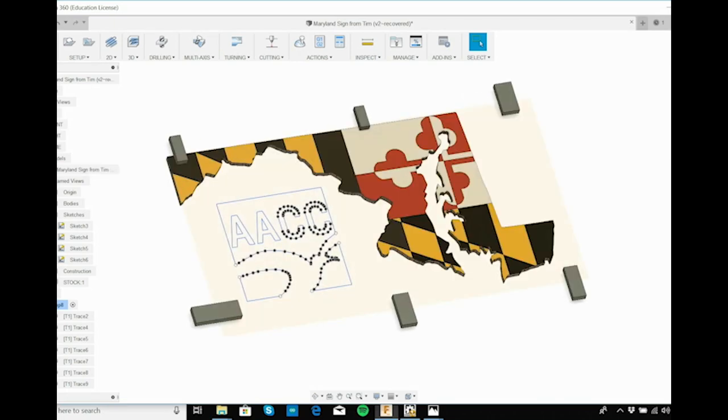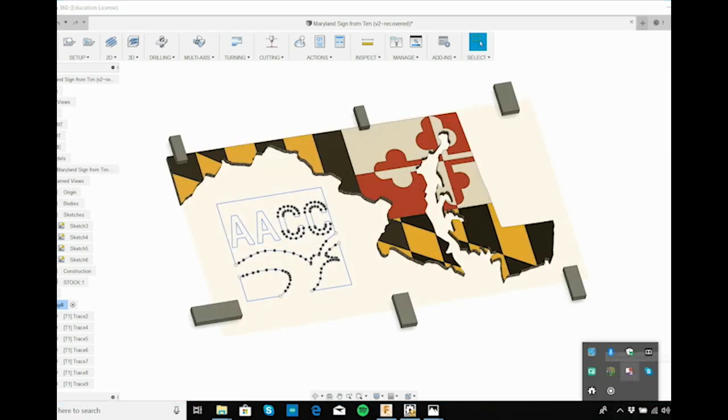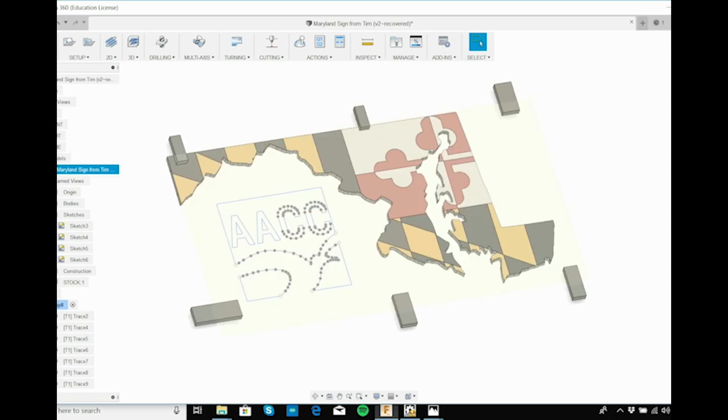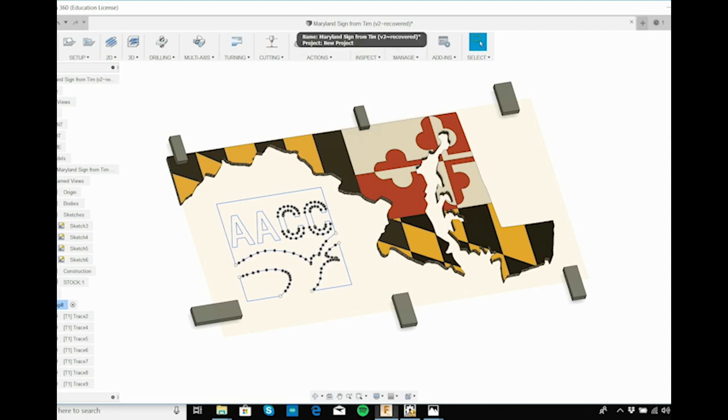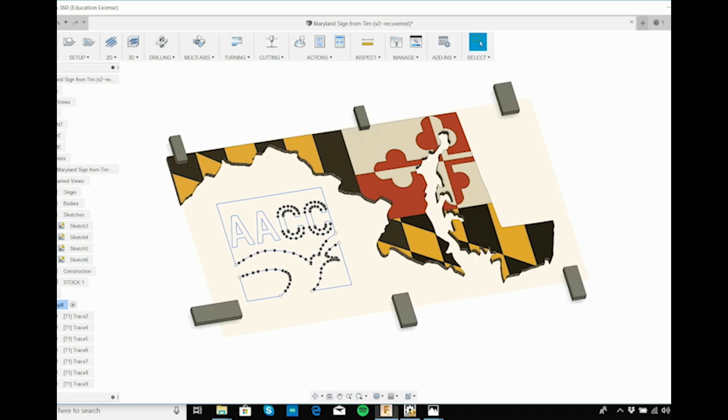I use Fusion 360 now. I am a SolidWorks guru, but I have to say this is an excellent software. It's free for us and it's very cheap for maker spaces, for individuals who want to machine stuff, who want to design stuff.